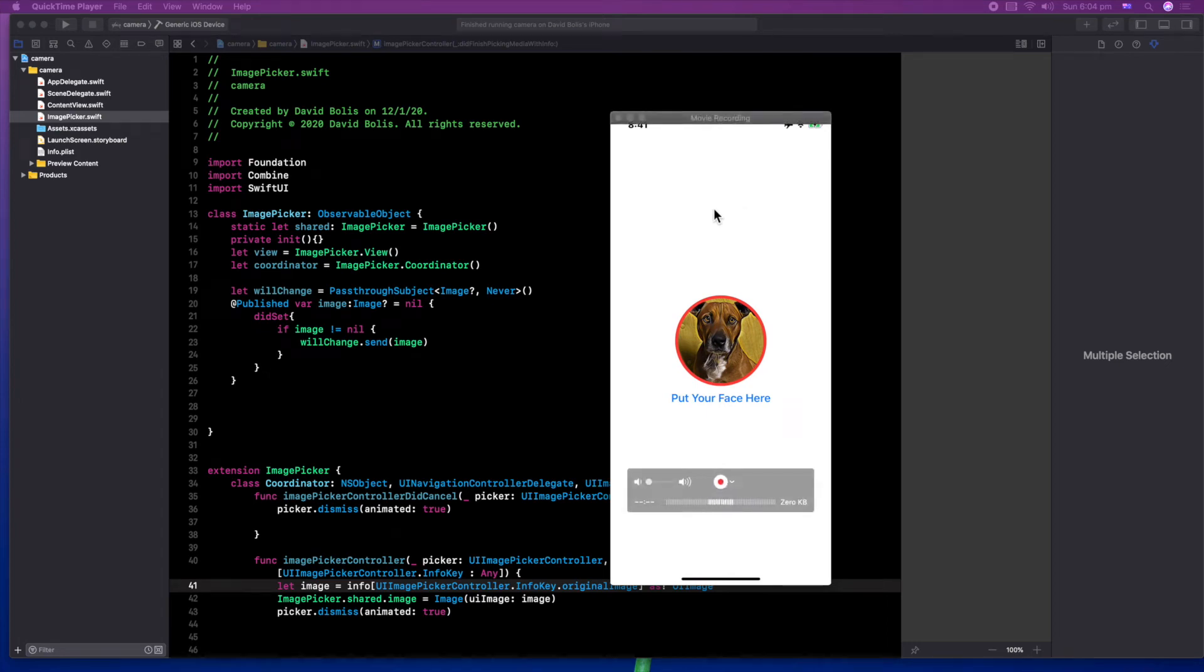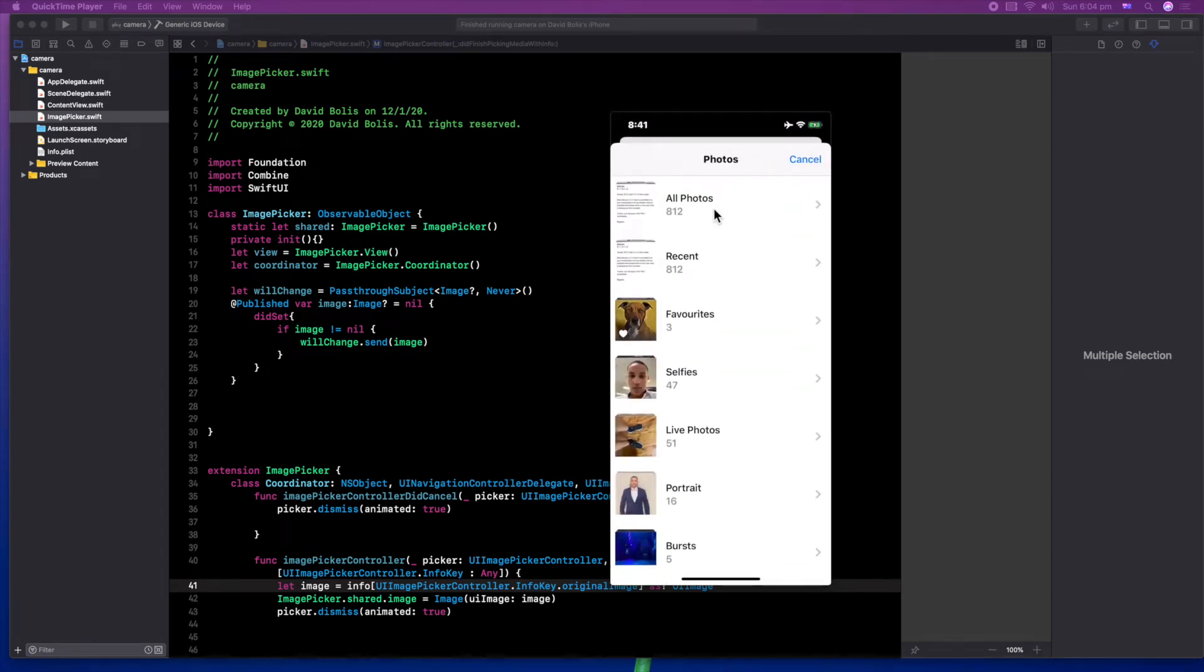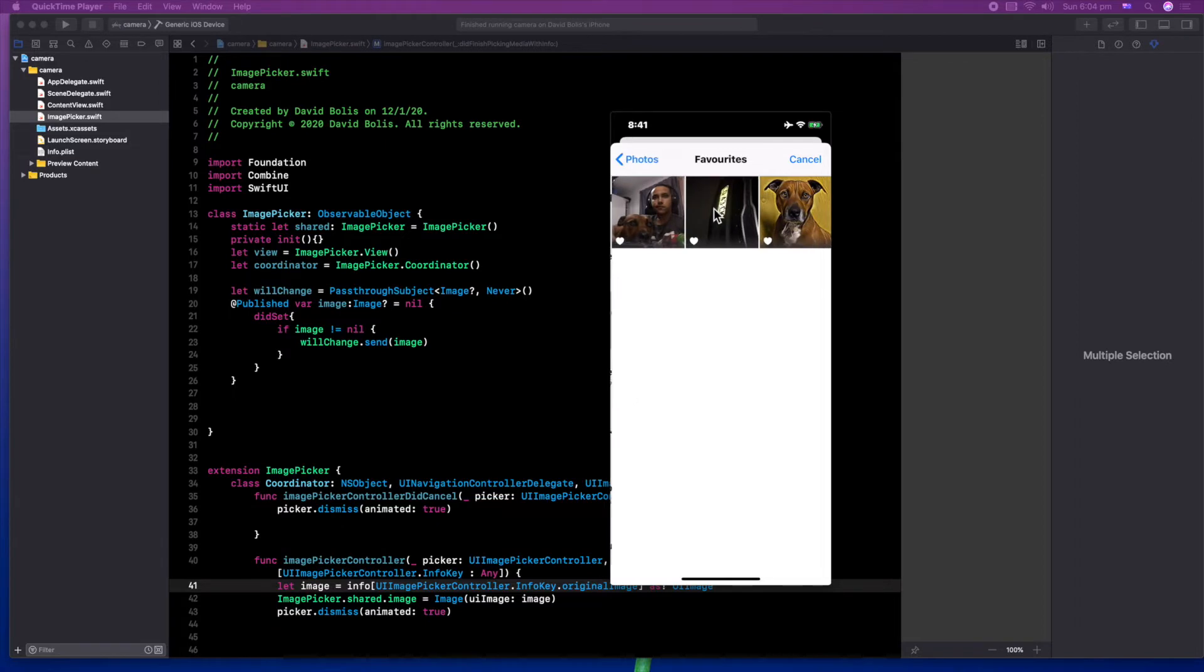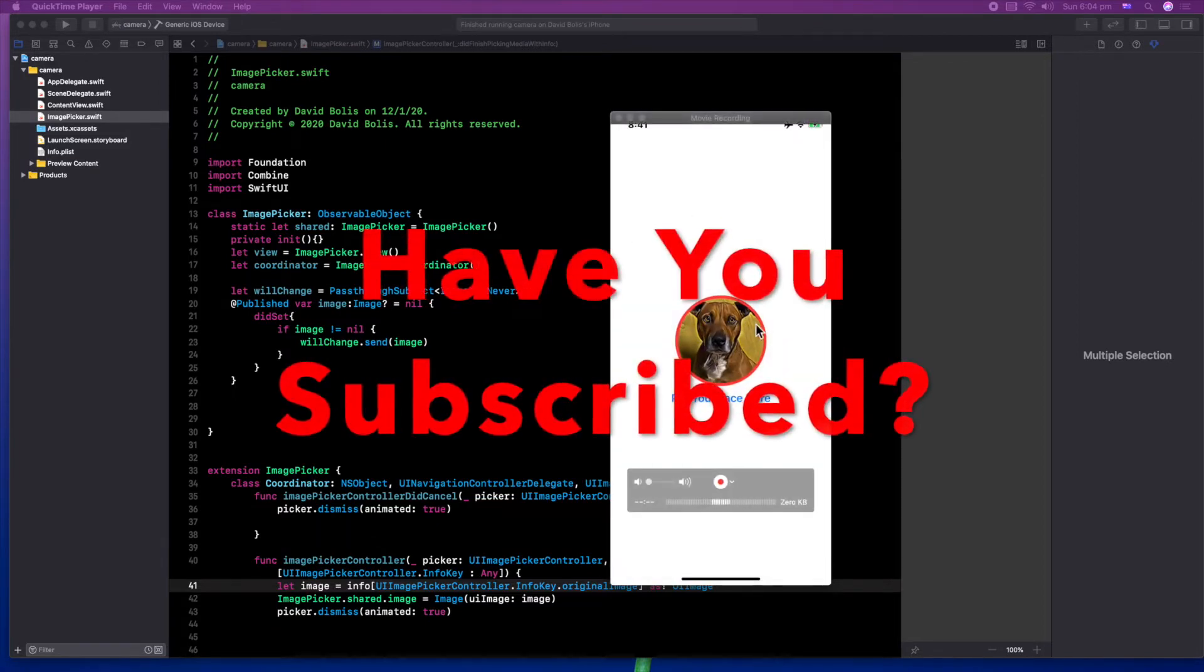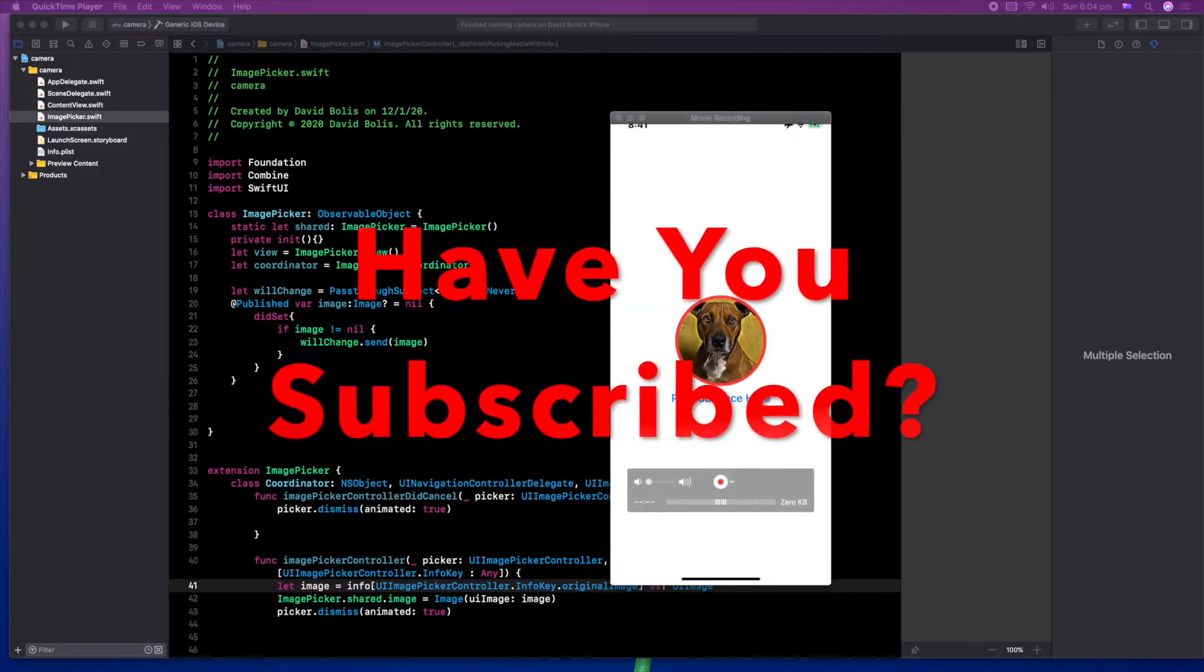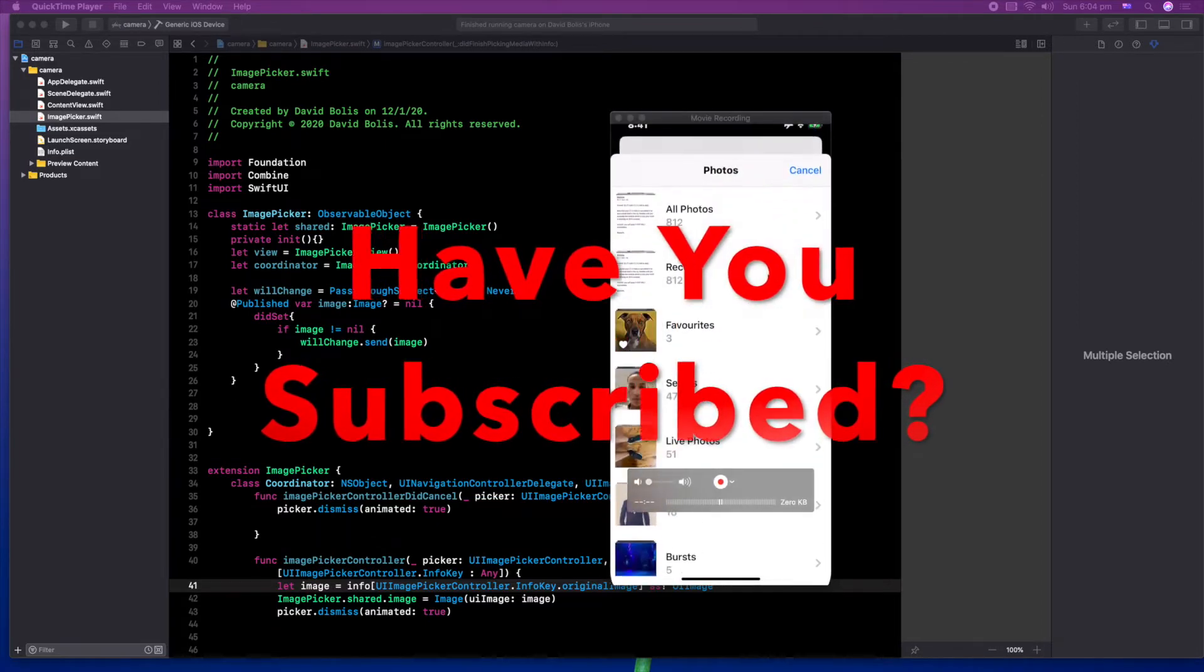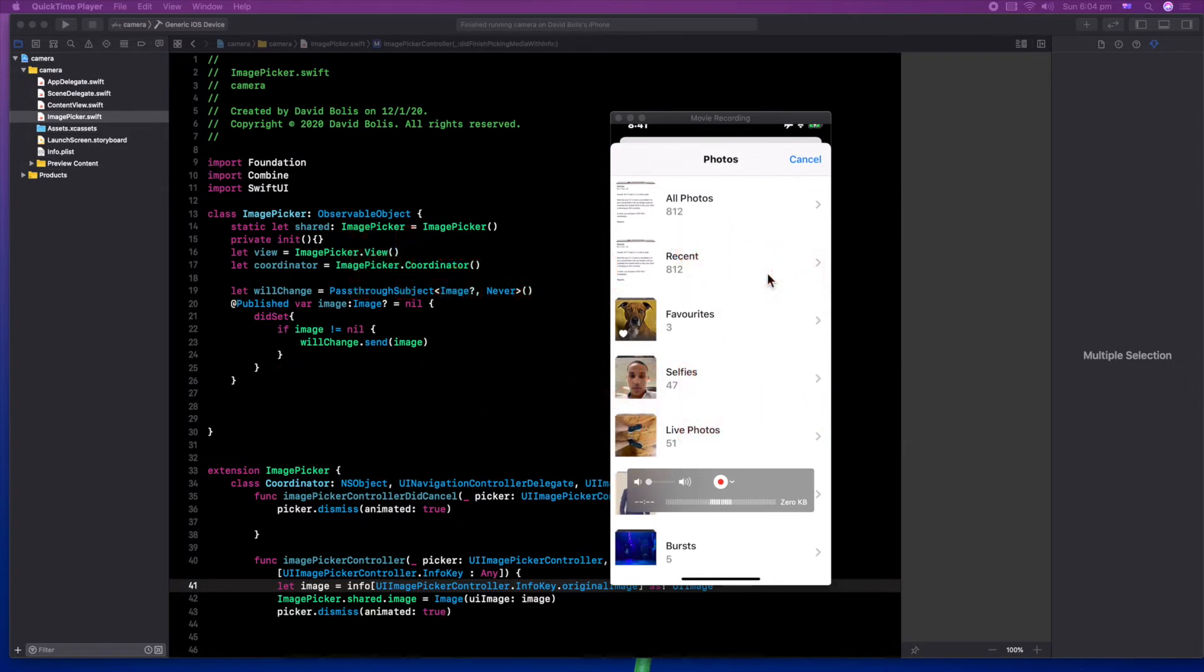Welcome back to a brand new episode of Mastering Programming. In today's episode, I'll be creating the following app where you can select photos from your photo library and display them on the screen for the user of the app.